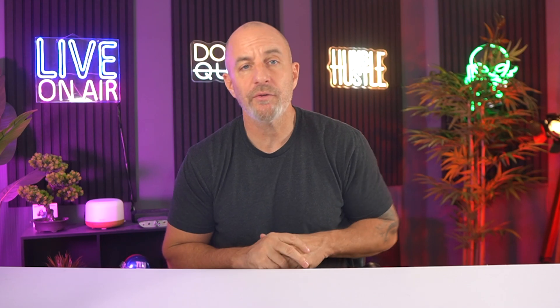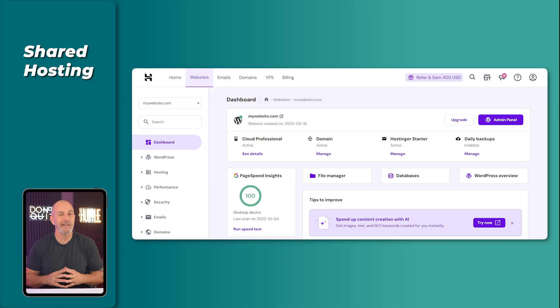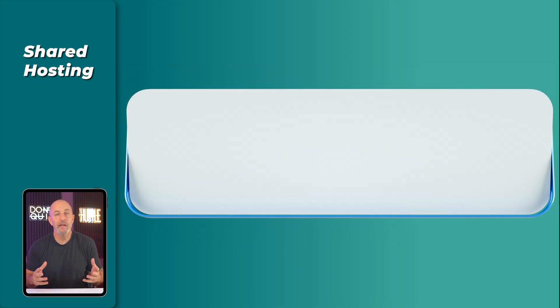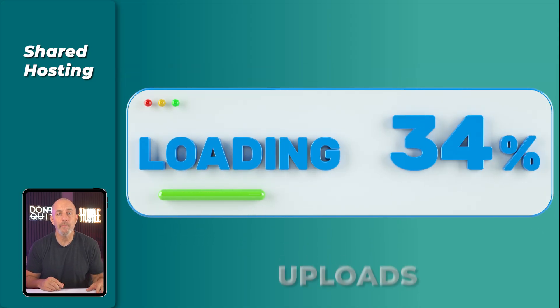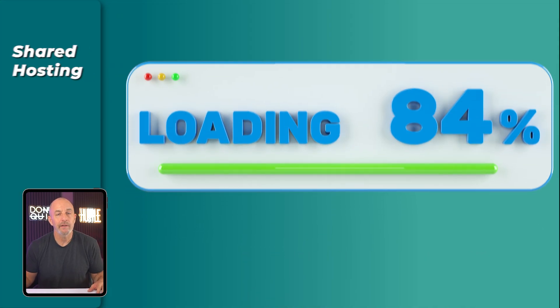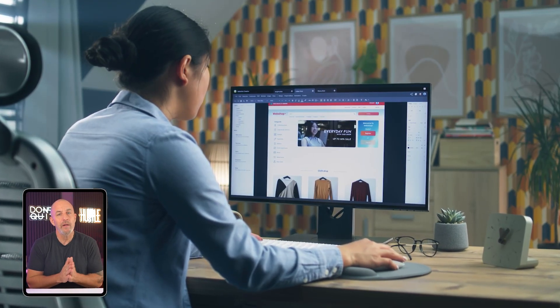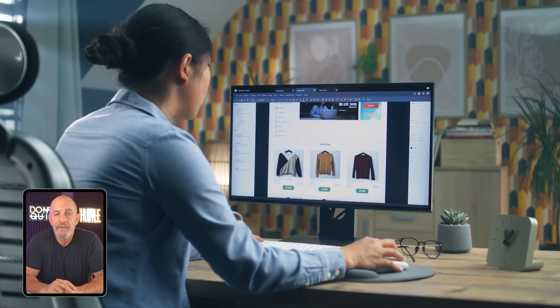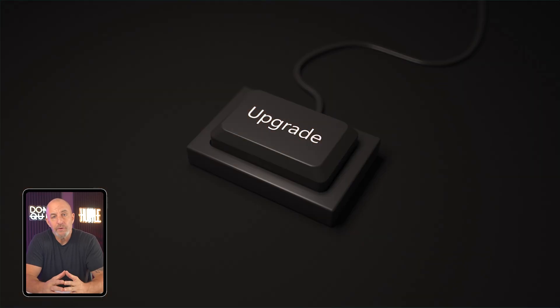As your site gets busier and you start adding more plugins, you eventually feel the moment when you need more power. The dashboard slows slightly. Saves pause for a second. Image uploads just kind of halfway. Nothing dramatic, but enough to tell that the site has outgrown the plan. And that's when you upgrade.